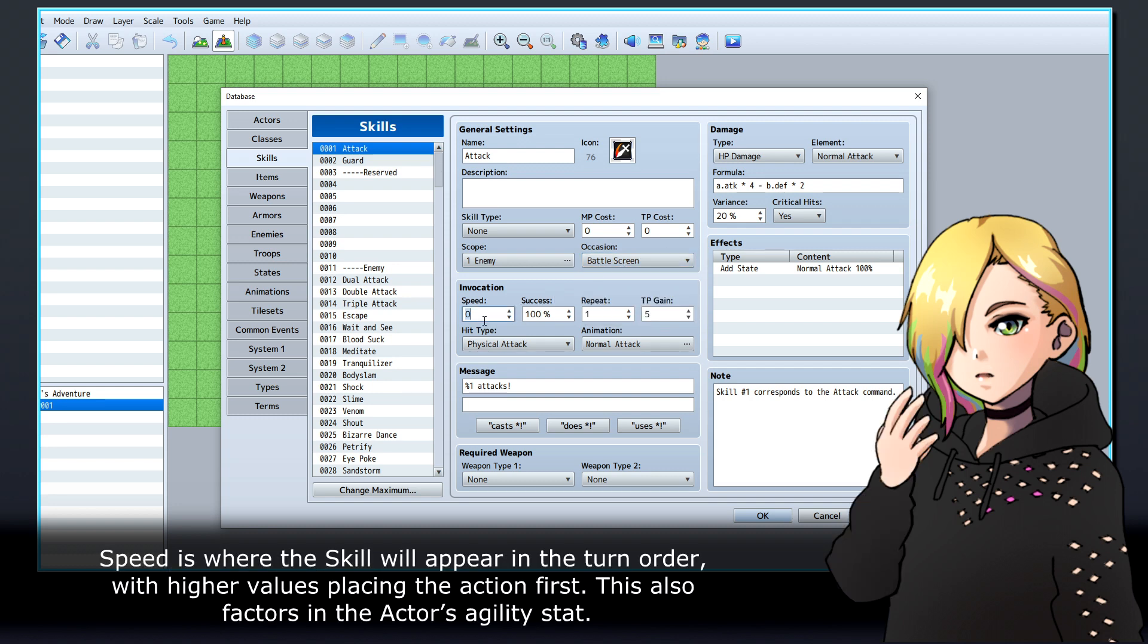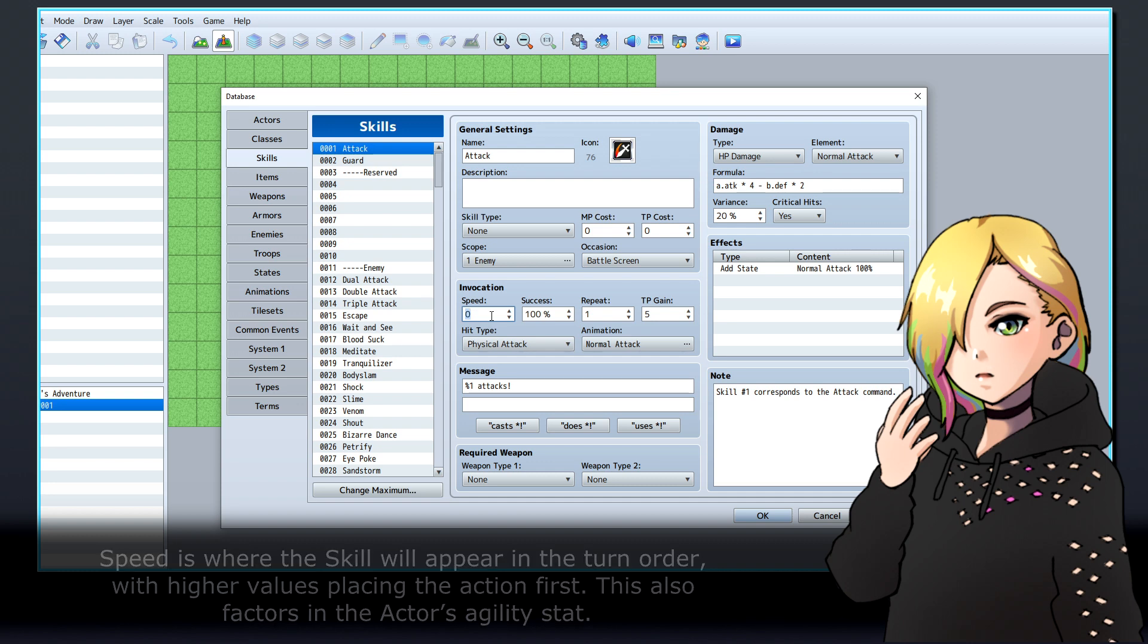Speed is where the skill will appear in the turn order, with higher values placing the action first. This also factors in the actor's agility stat.